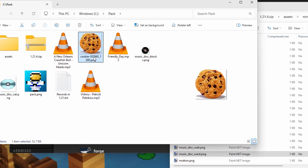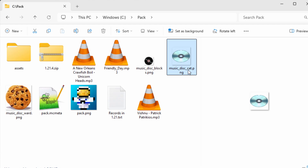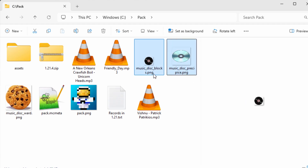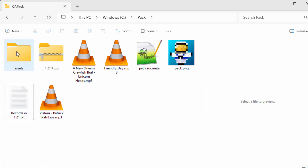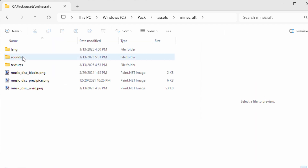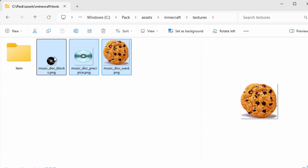I already have this one named music_disk_blocks. I have this one named music_disk_cat — I haven't renamed this one yet. That's going to be Ward right down here. Let's rename this music_disk_ward — notice the underscore. And we need to change this one here from music_disk_cat to music_disk_precipice. We can now move these into the right folder: drag them into Assets, into Minecraft, into Textures, and then into Item.